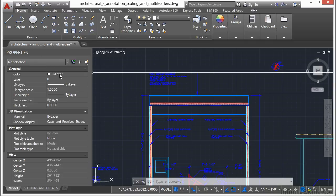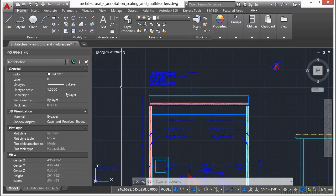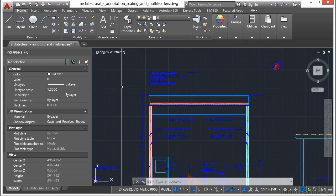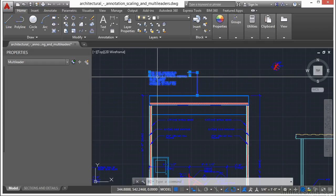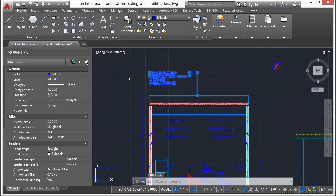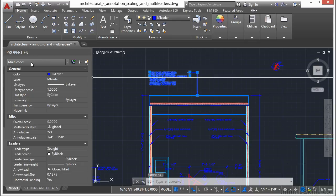Right now I have nothing selected, because it says no selection. Plus I know that I haven't selected anything either. But when I pick something, like this object here, it'll tell me what it is. It tells me it's a multileader object. And then it gives me general information. That tells me the color, the layer, the line type, etc.